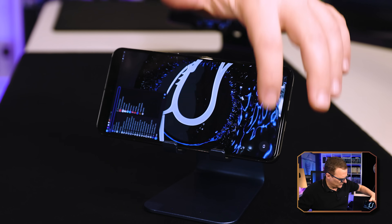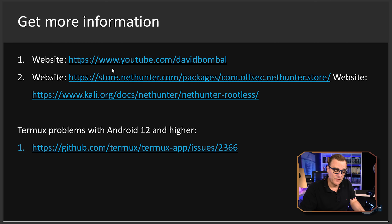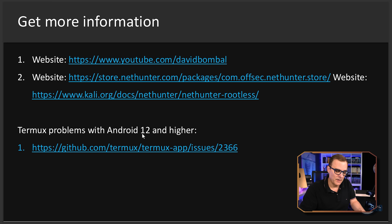I'll rotate the screen — and there you go, I've got Kali NetHunter installed on this Pixel 8 Pro running Android 15. If you need more information, you can go to the NetHunter website, the Kali website, as well as GitHub. The Termux GitHub page is where they discuss the Termux issue on Android 12 and higher. In this example, I've got two phones running Android 15 — a Pixel 7 Pro and a Pixel 8 Pro — both with Kali NetHunter installed, and the phantom child process issue is fixed.